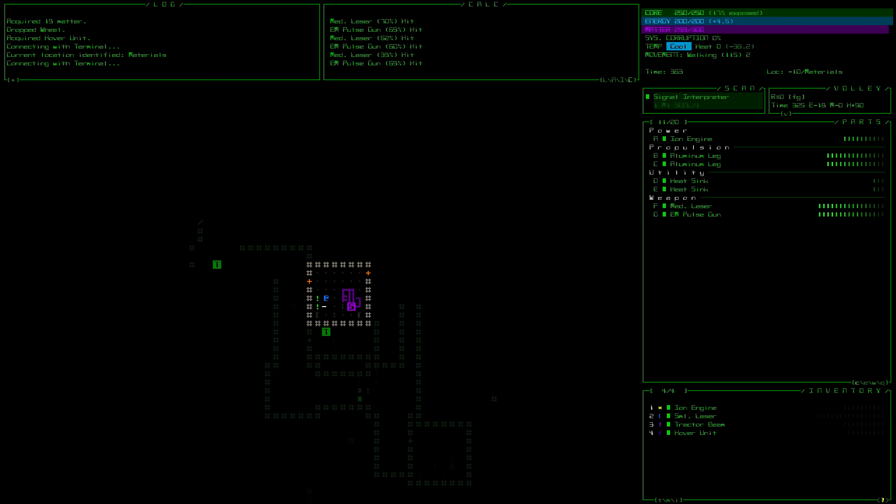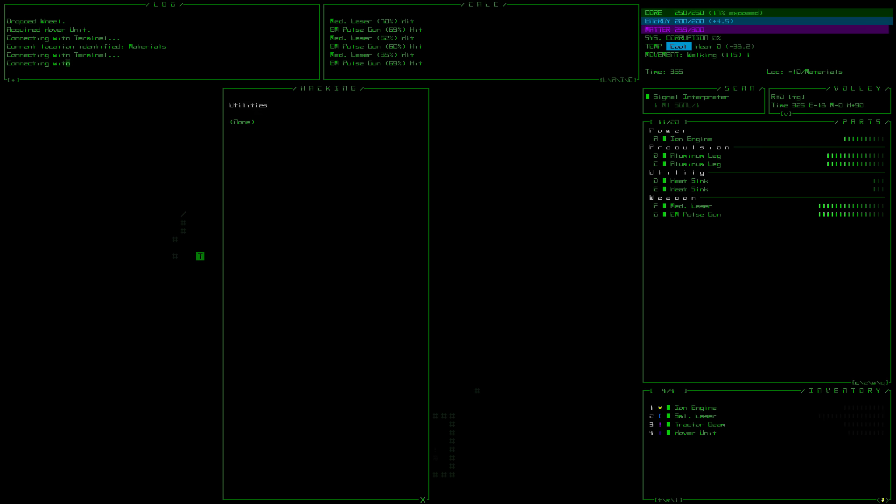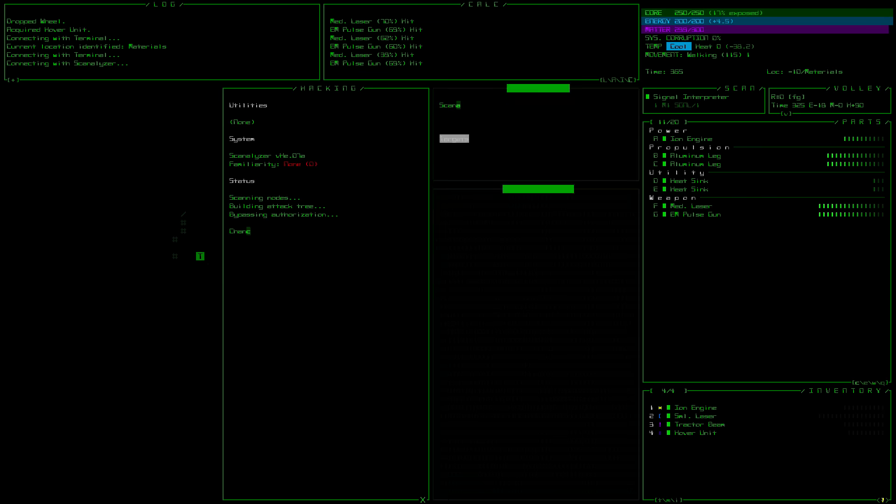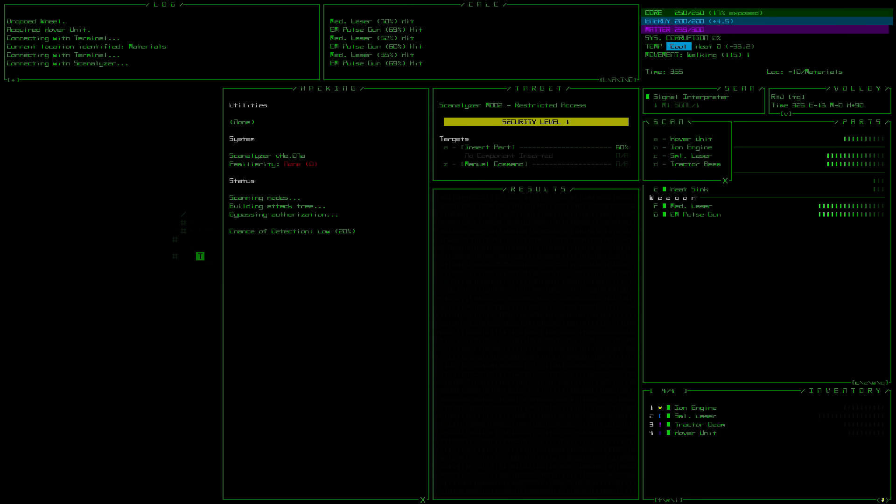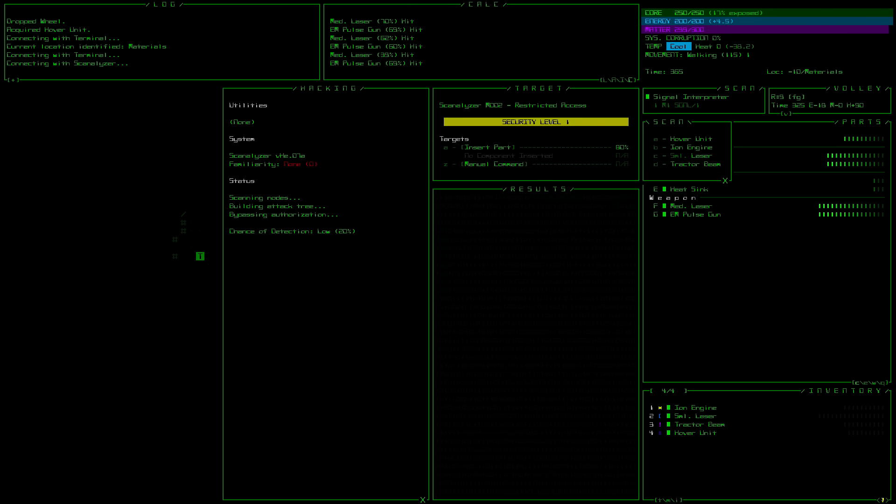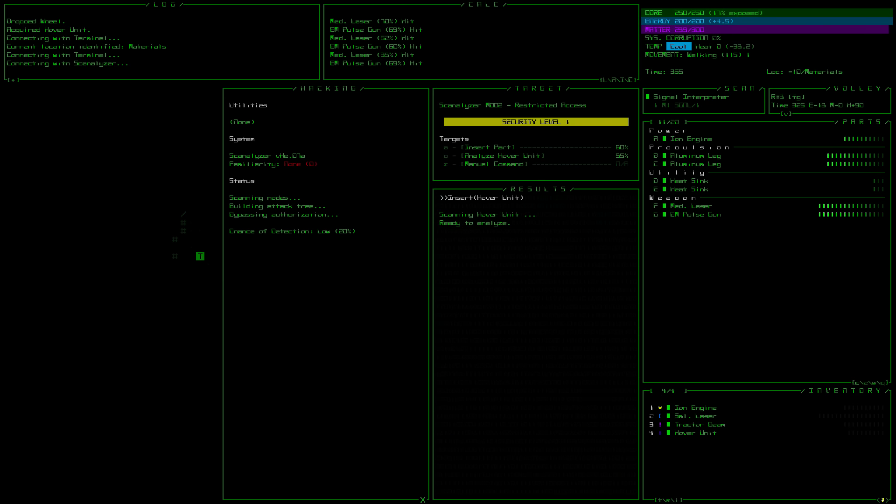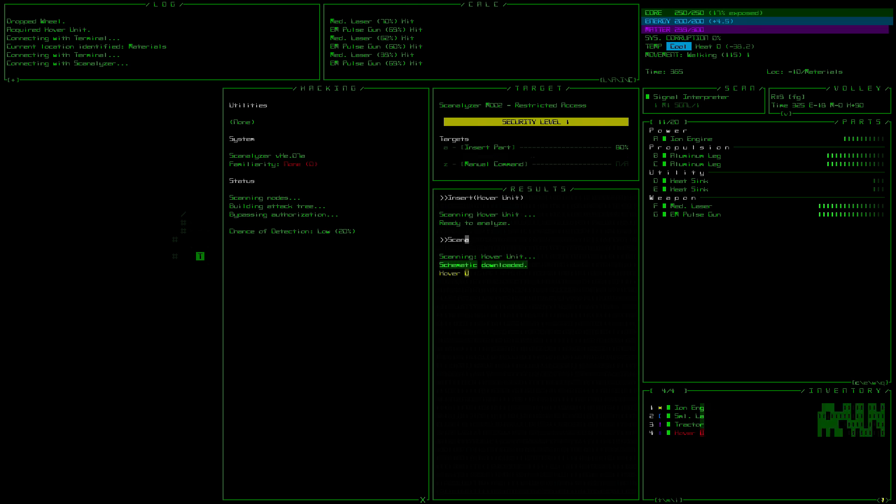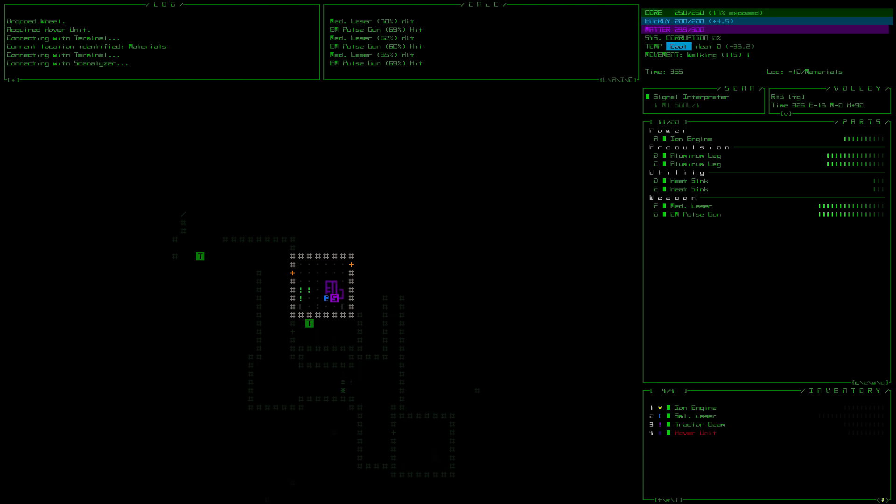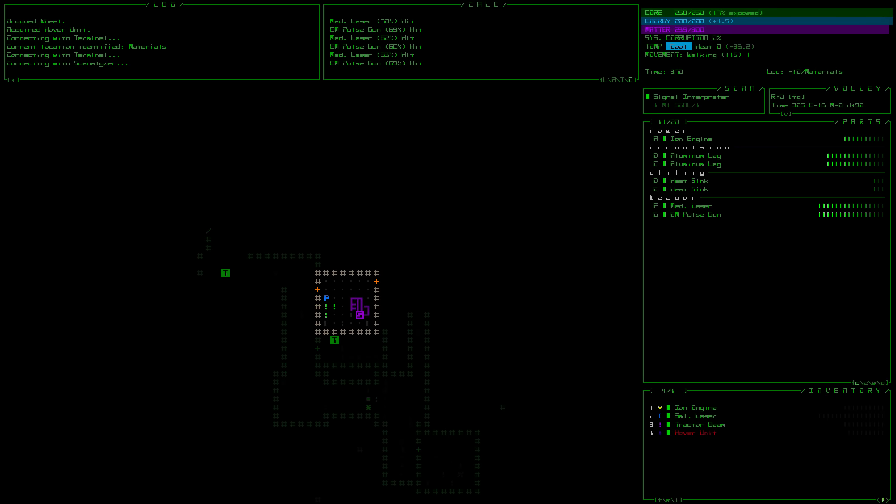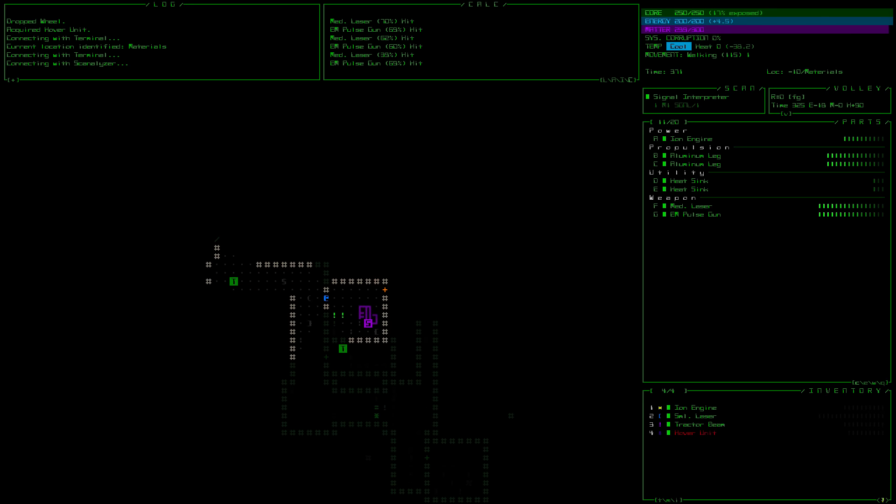Scanalyzer. What this does is it allows me to scan items in my inventory. So I can actually go A to insert part. It'll select things that are in my inventory down the bottom. So let's insert our hover unit because they're always a good thing to have and B to scan. And I've just damaged it during analysis, but that's how it rolls. We won't scan anything else. I'm not too keen on that. Let's keep moving.